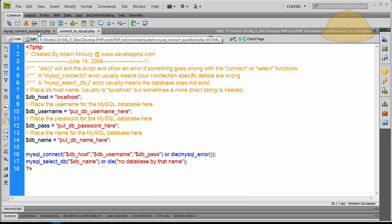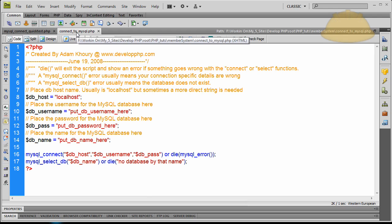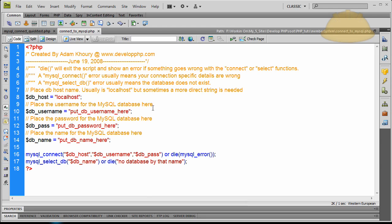We're going to use this MySQL connect quick test and this connect to MySQL file. All of this code and all of these files I might show are going to be in a free downloadable zip package. I'm going to bang out this series quickly — I'm just going to upload the videos as I make them.